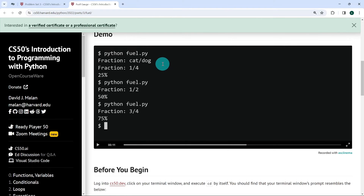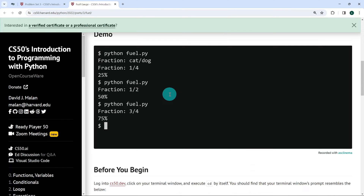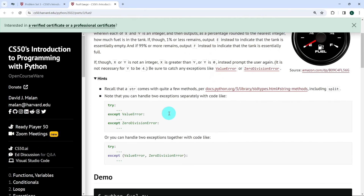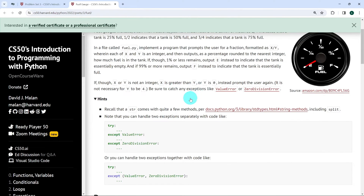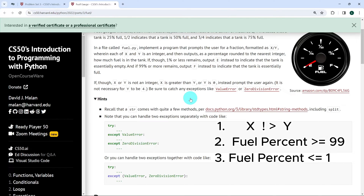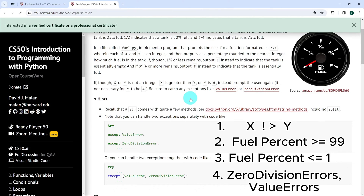Looking at these examples, you see that 'cat and dog' will prompt the user, then '1 on 4' gives 25%, '1 on 2' gives 50%. According to the problem, Y must not be 0. The checks even include fractions like 1 on 50, which is perfectly fine. One other condition we must also check is that X is not greater than Y. So running down all the conditions: we need to check if X is not greater than Y, if the percentage is greater than 99 output F, if 1 or less output E, and we also need to check for ZeroDivisionError and ValueError.